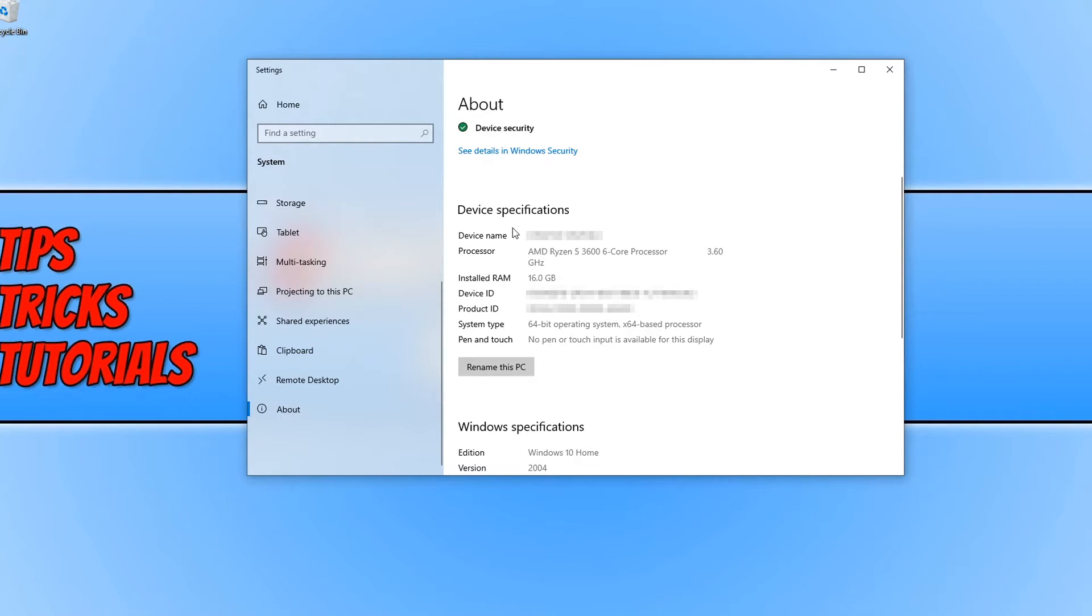And then under Device Specifications and where it says System Type, you will be able to see which version you are running.